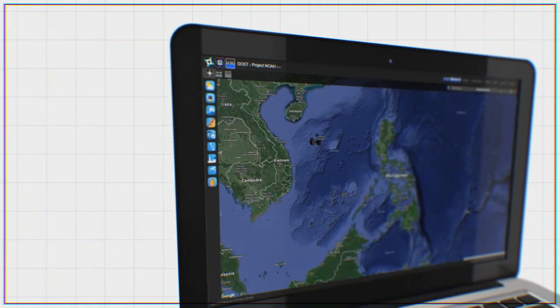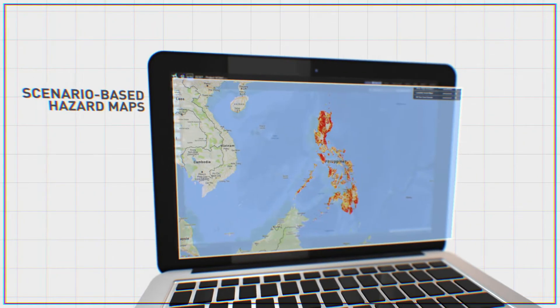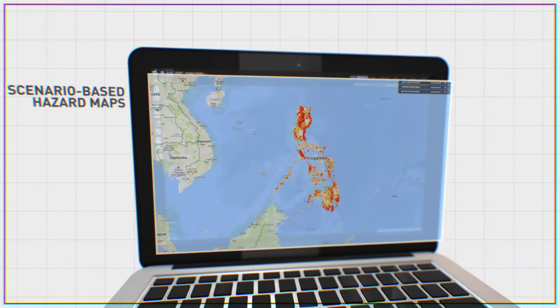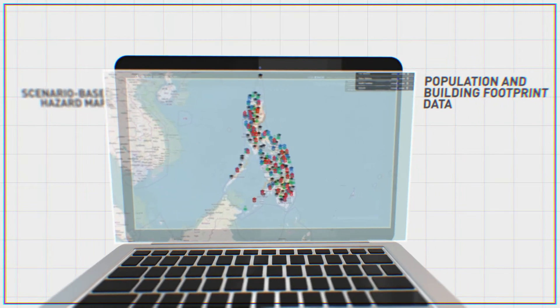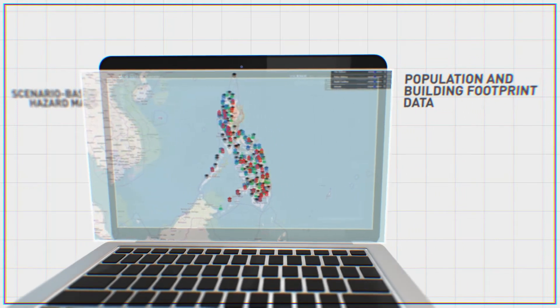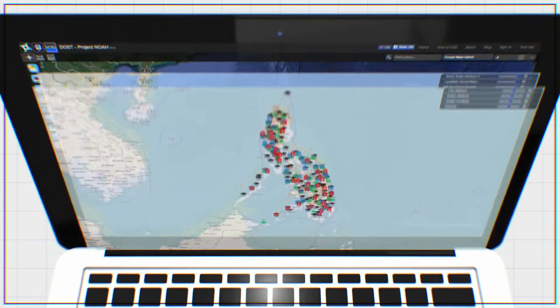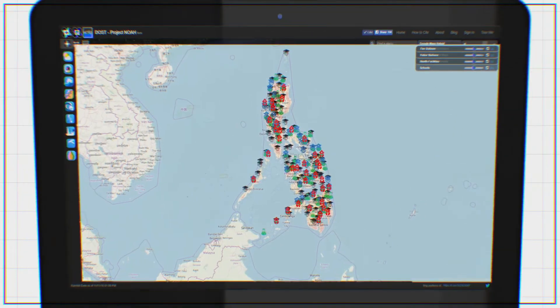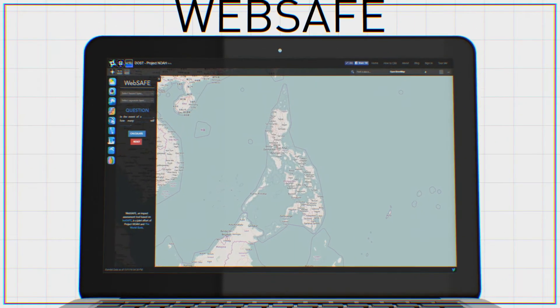WebSafe uses Project NOAA's scenario-based hazard maps. It then overlays population and building footprint data to give users an idea of how many people or buildings will possibly be affected by certain hazards.